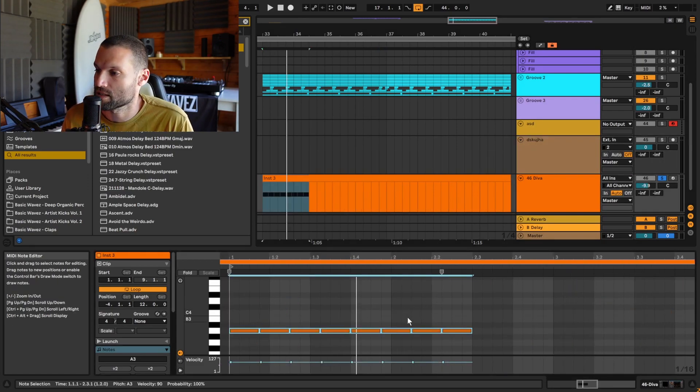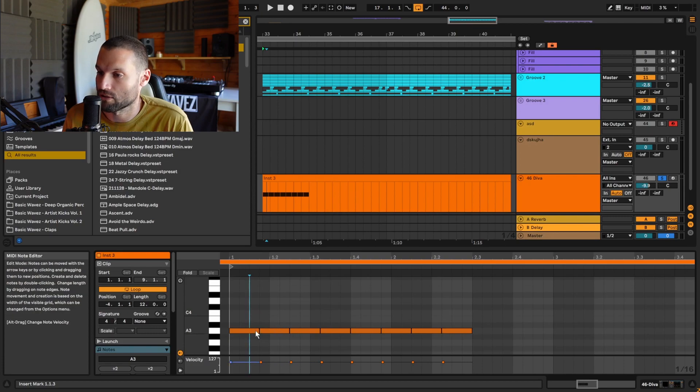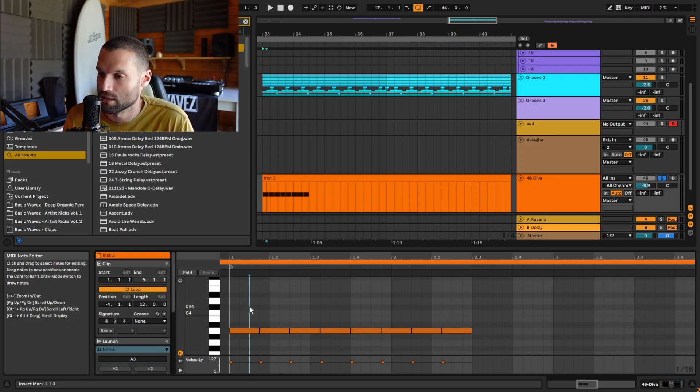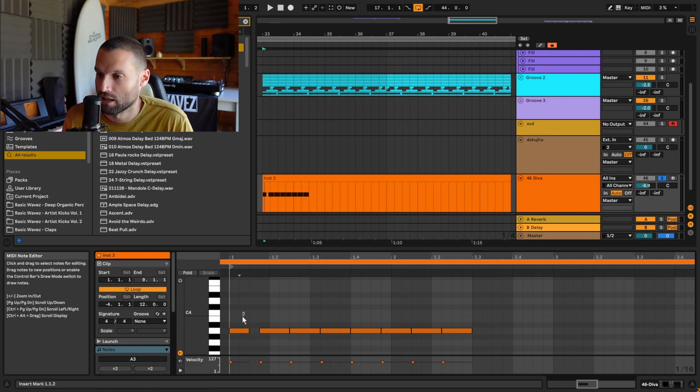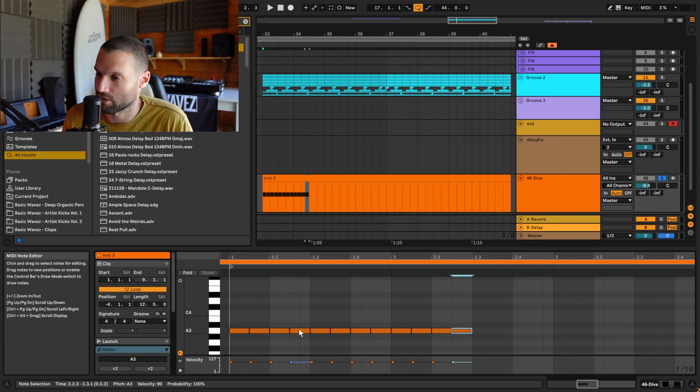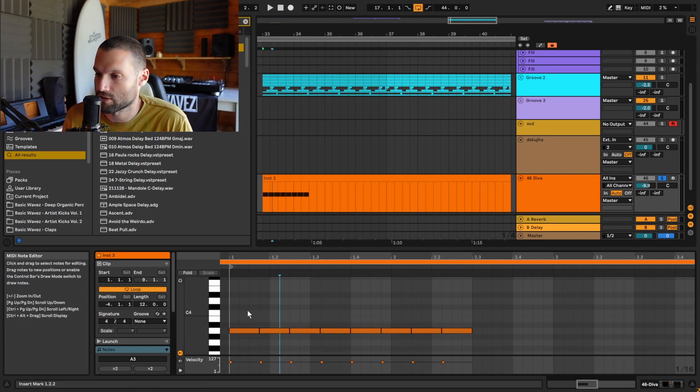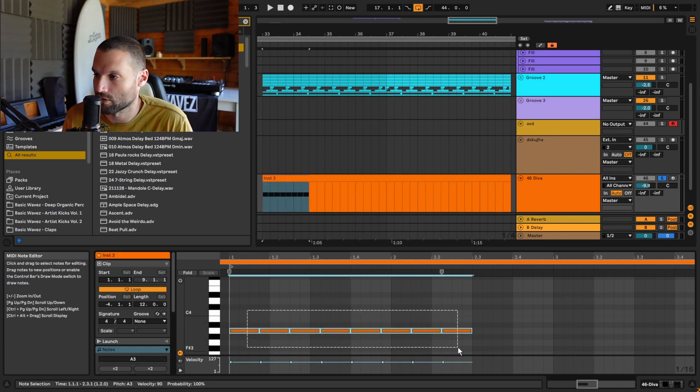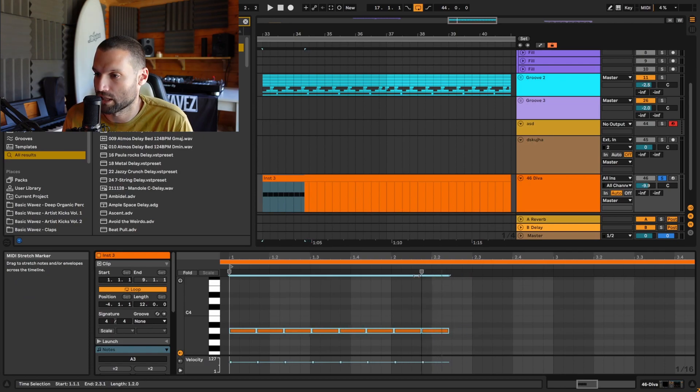Okay, tip number seven: let's say you had this dotted note rhythm here but you wanted to turn this into an eighth note rhythm. Typically I would be taking each MIDI note and reducing its length manually and then highlighting it and duplicating it out. A quicker way to do that would be to highlight all your notes and grab this MIDI stretch marker and just reduce it down until you have eighth notes.